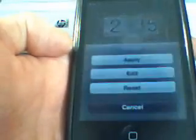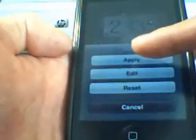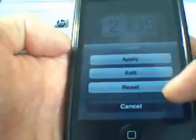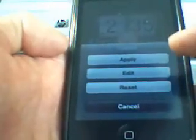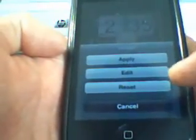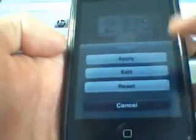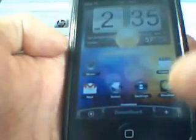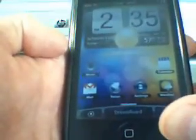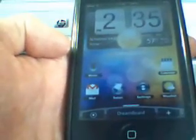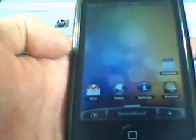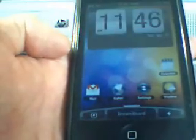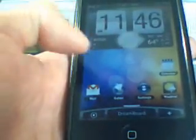All you have to do is click the theme and four options come up: apply, edit, reset, and cancel. I'll click apply. It will expand a little bit and wait for it to reconfigure your settings, and there you go.